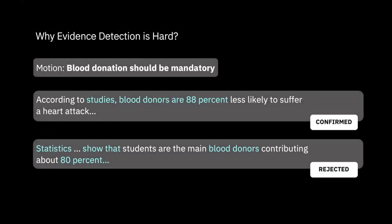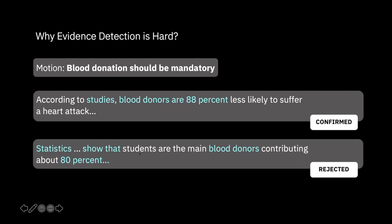Here is one example of our retrospective labeling. Given the motion 'blood donation should be mandatory,' our ranking model proposes two sentences. The crowd annotators confirm the first sentence as valid evidence for this motion and reject the second. If you look at the second sentence, on the surface it has perfect indicators — it contains the topic term 'blood donor,' statistics, and numbers like '80%.' But when you read the context, it's just a fact, not evidence.